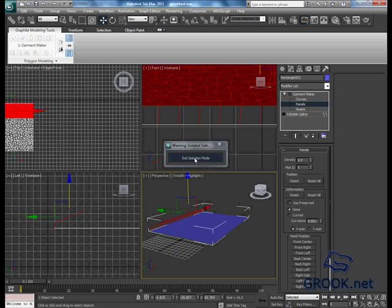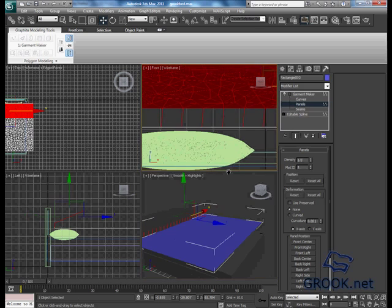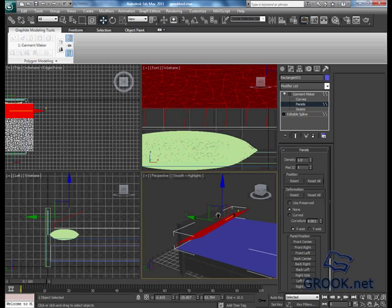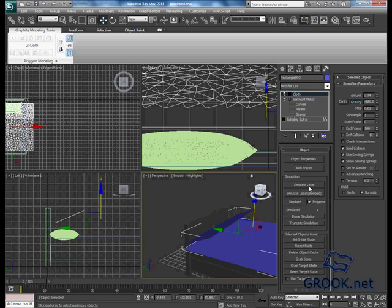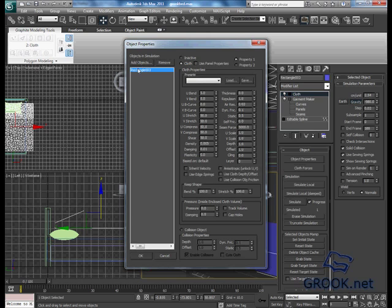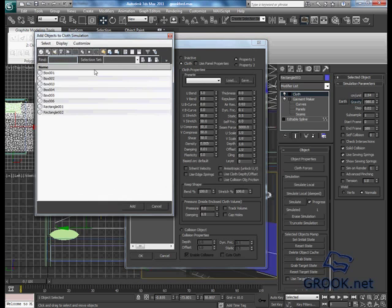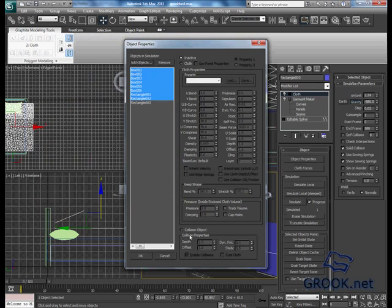Now I will exit isolation mode, then I will put the cloth modifier. From the rectangle, it's a cloth, and I will add every object in our scene. They are collision objects, then I will press okay.